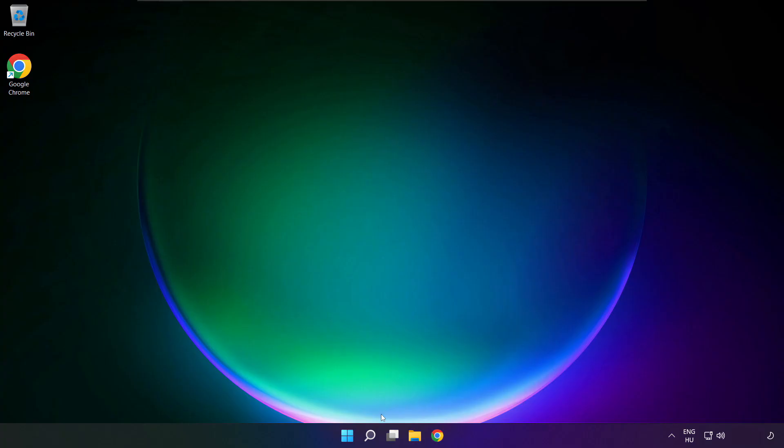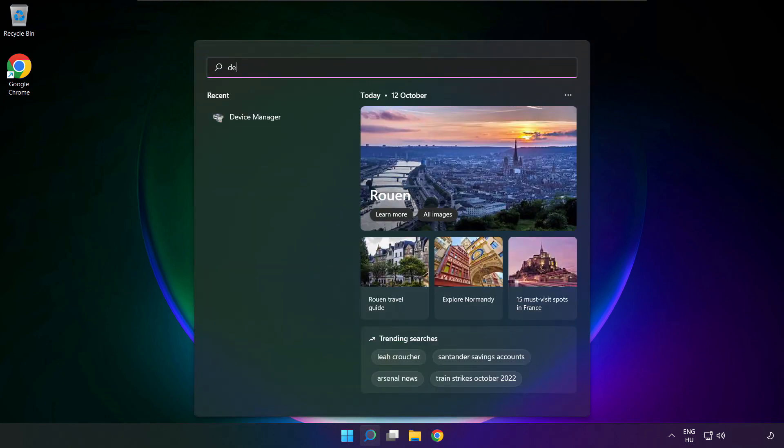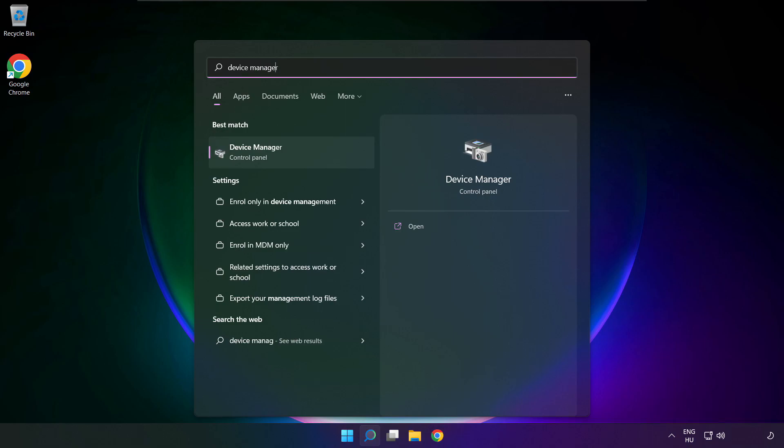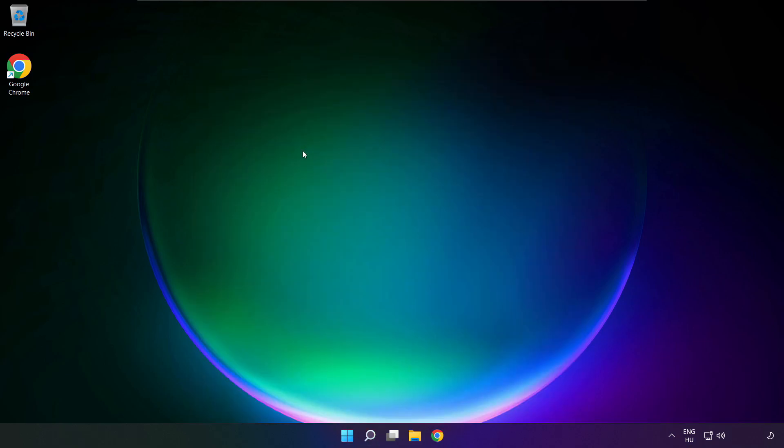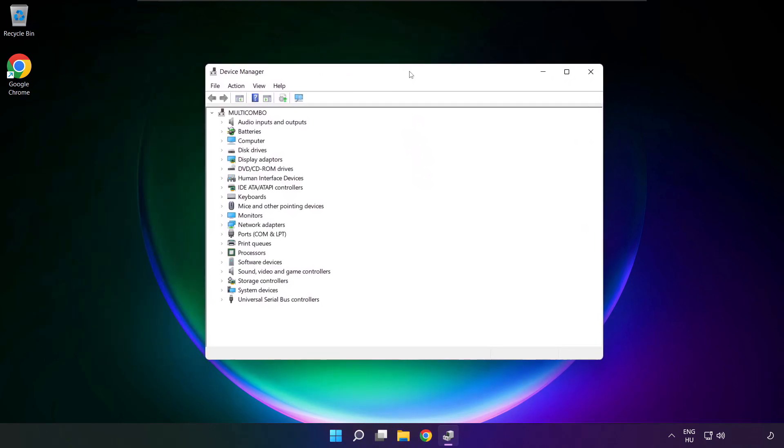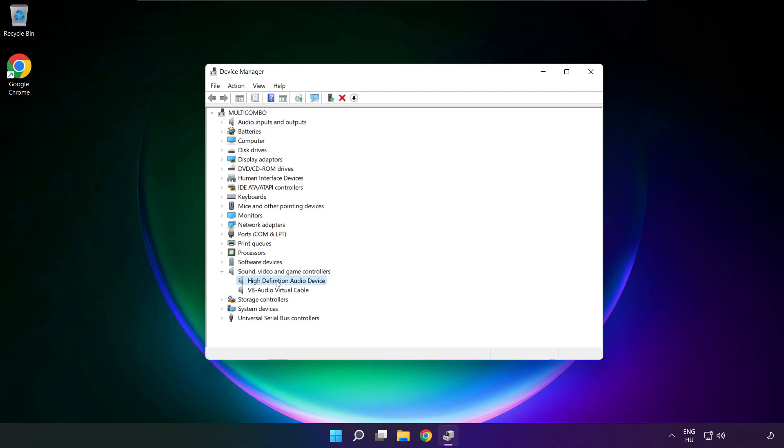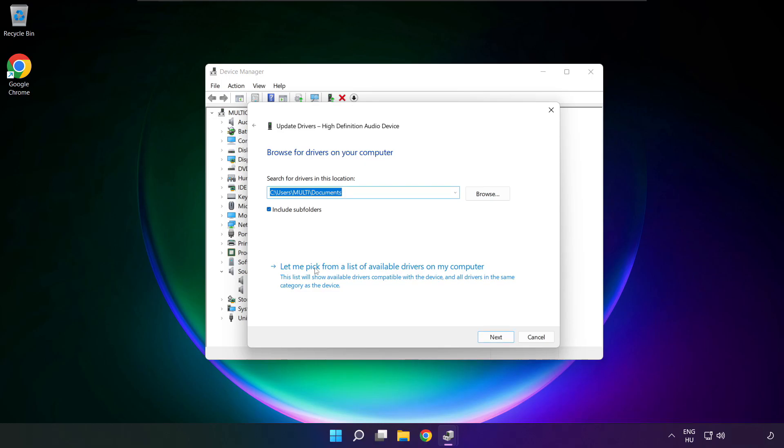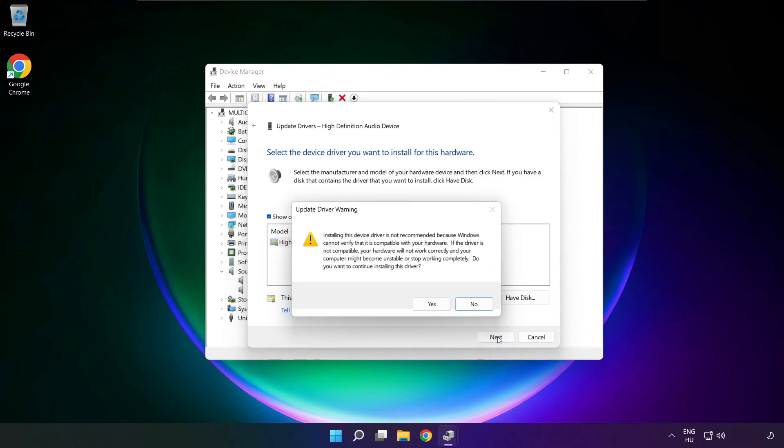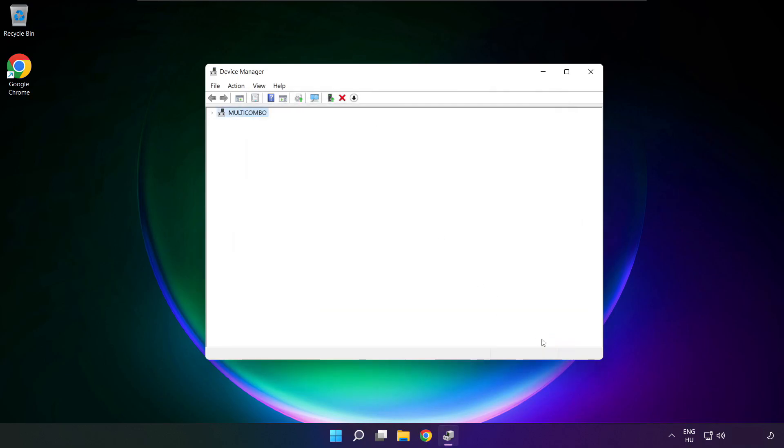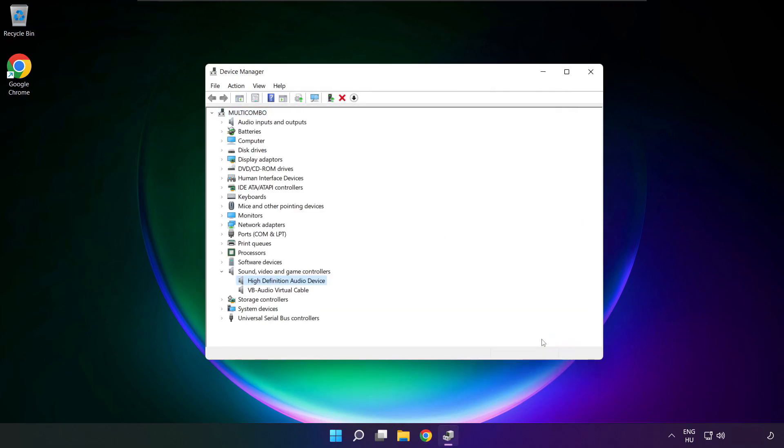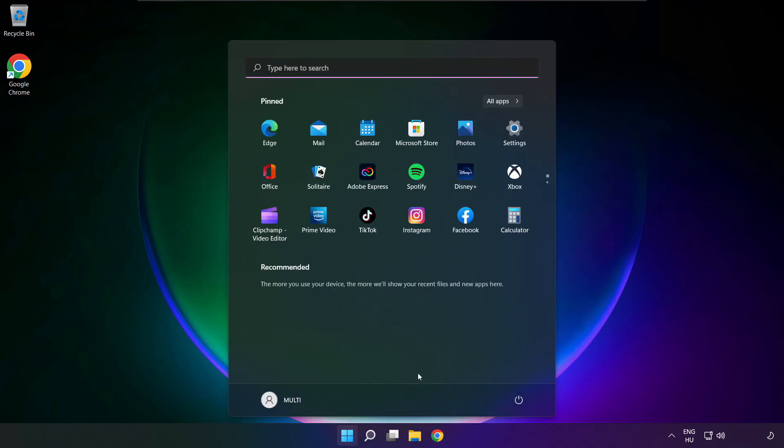If that didn't work, click search bar and type device manager. Open device manager. Click sound, video and game controllers. Right click your used audio device and update driver. Click browse my computer for drivers. Let me pick from a list of available drivers on my computer. Click your used audio device and click next. Click yes. Close window and restart your PC.